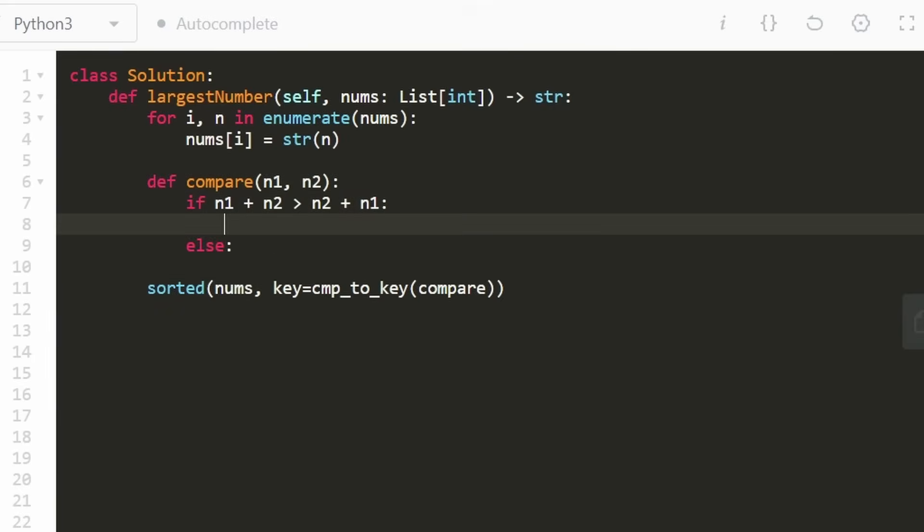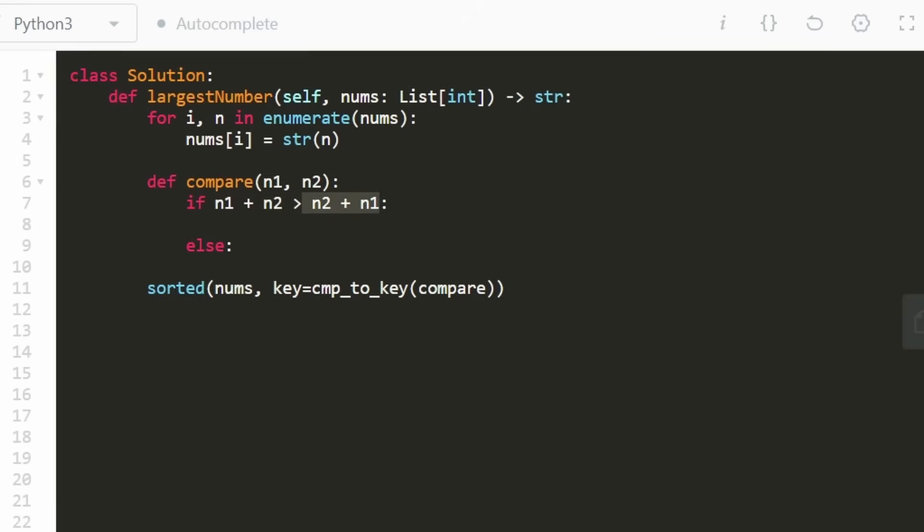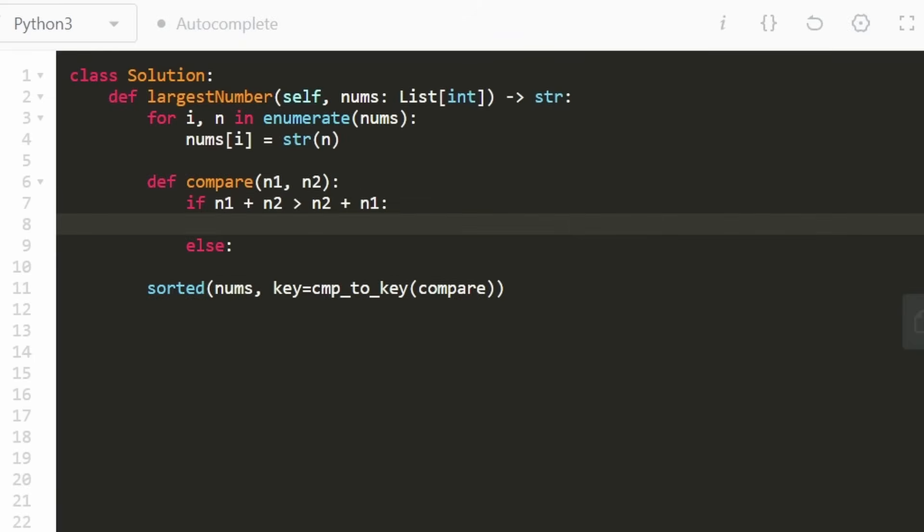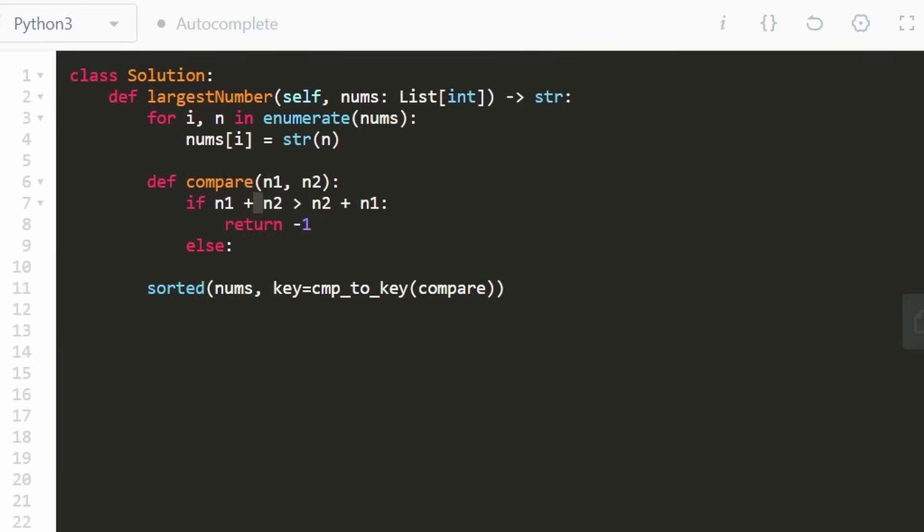Depending on which one of these is larger, we're going to return some value. And the way this works is if we want n1 to go first, which is what we want in this case, if n1 plus n2 is larger than the opposite, that means we want n1 to go first because it has a larger significant digit. In that case, we would want to return negative one from here.